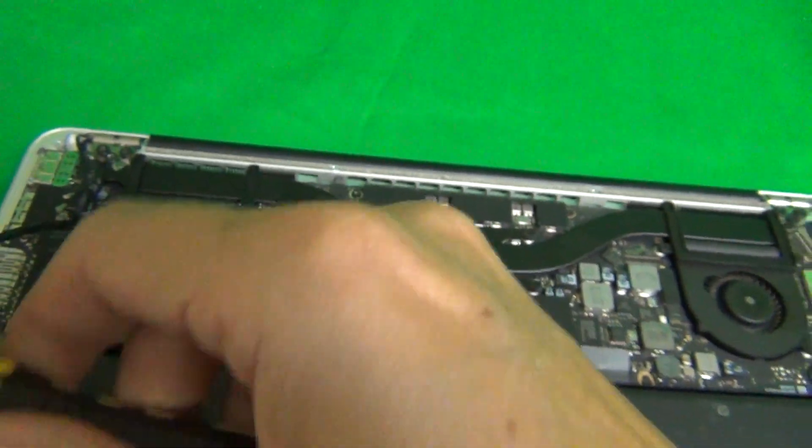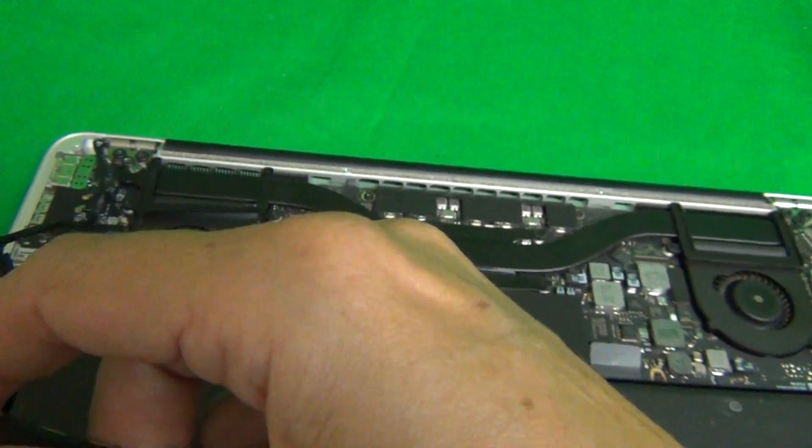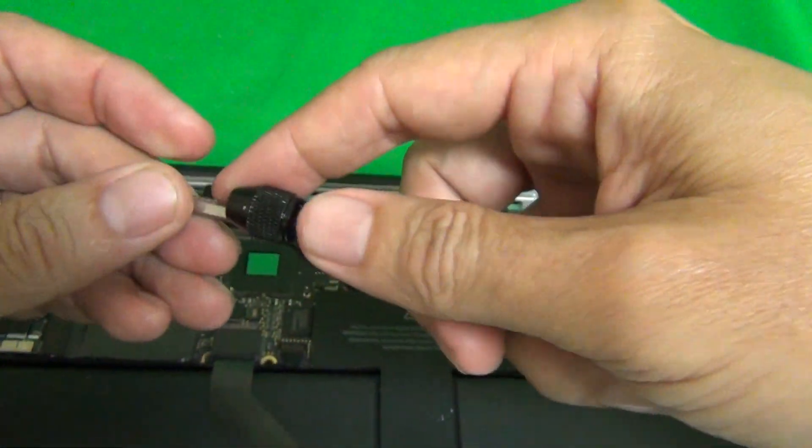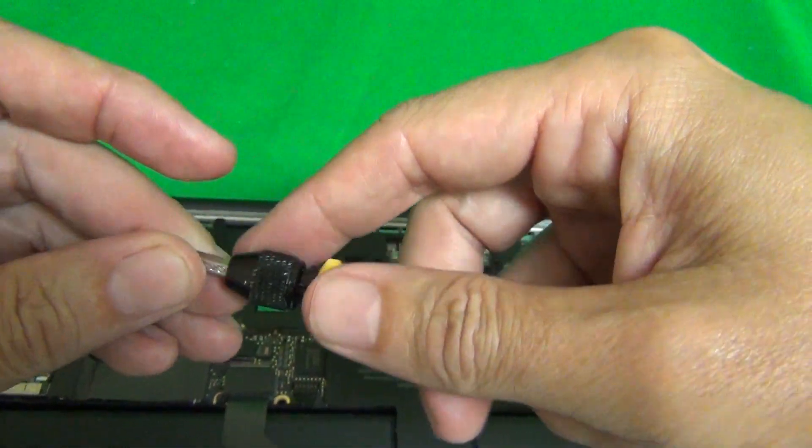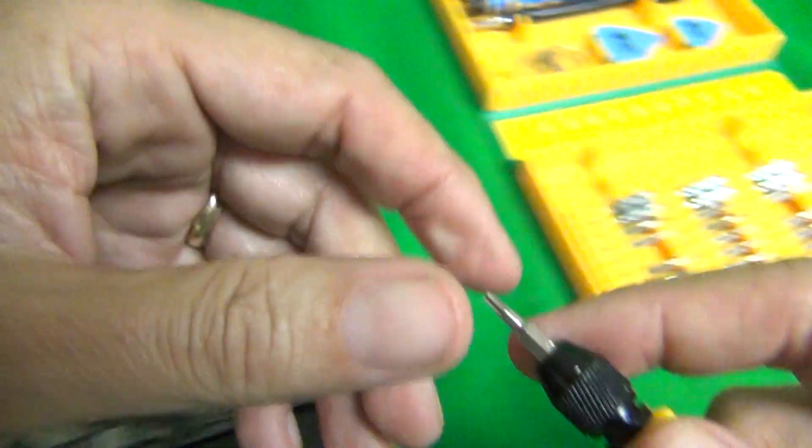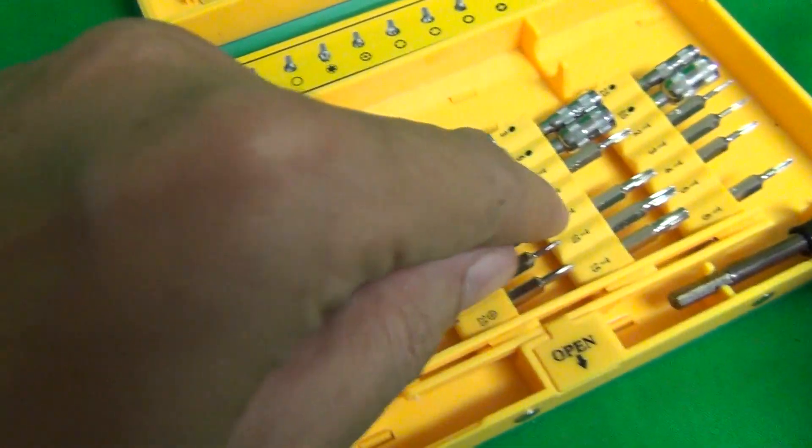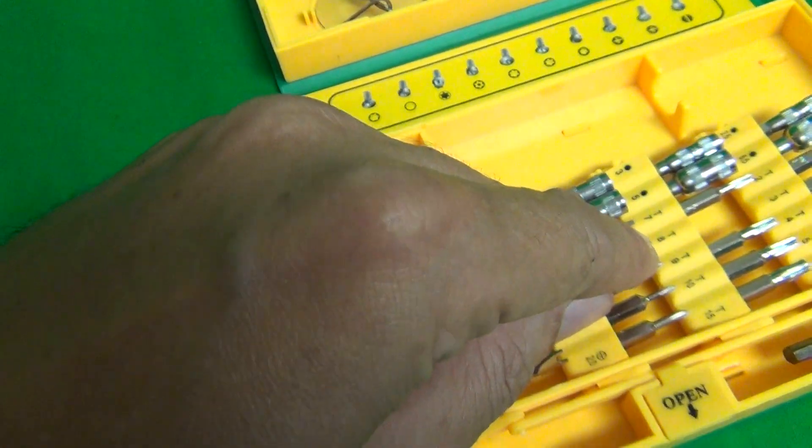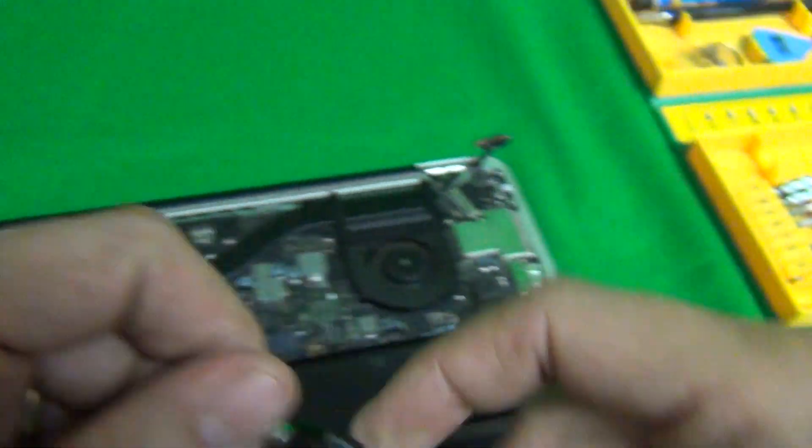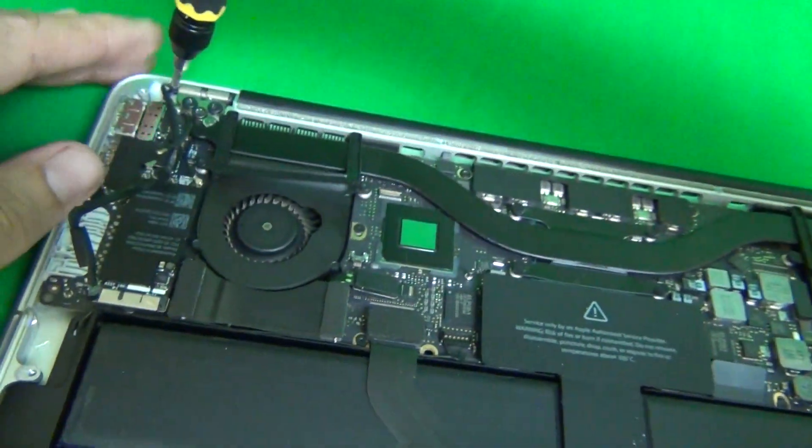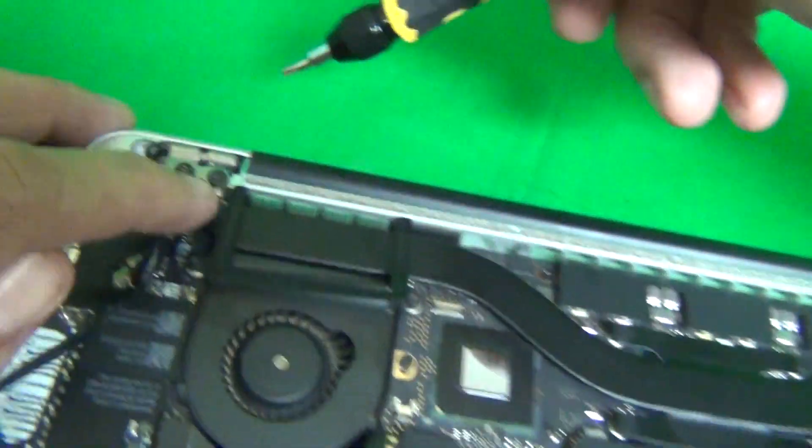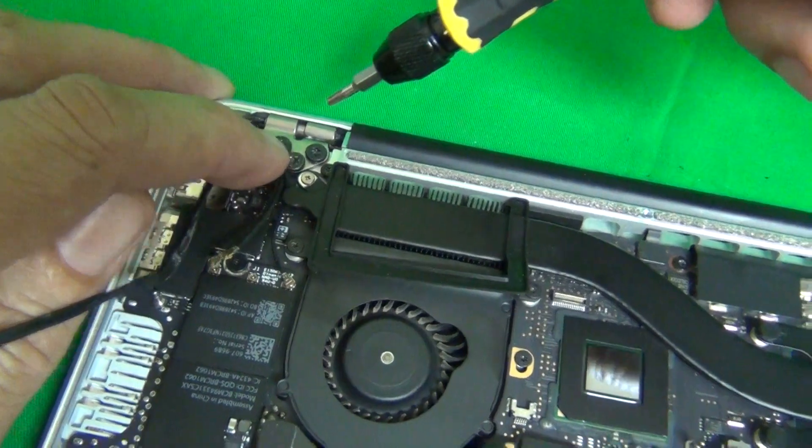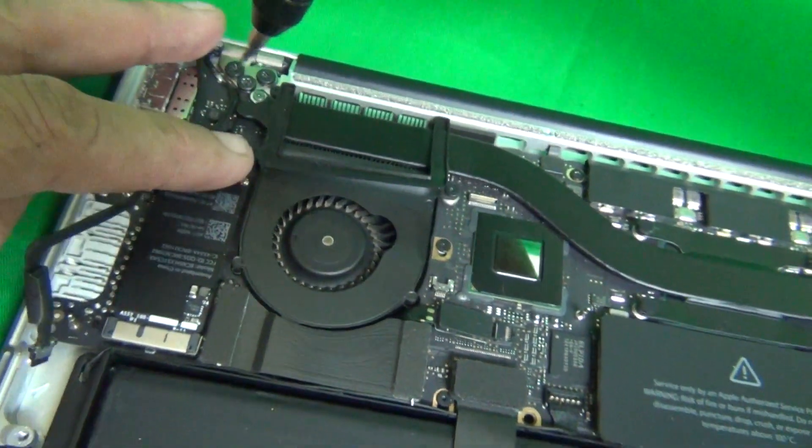And the next step is we're going to switch bits now. We're going to use a Torx, a T8 Torx bit, which is located over here in the toolkit. It says T8, and we're going to use that to remove these three screws over here.